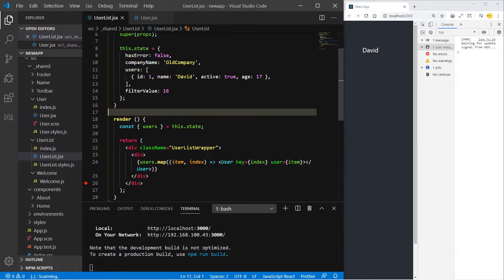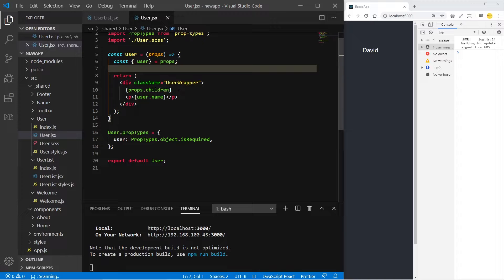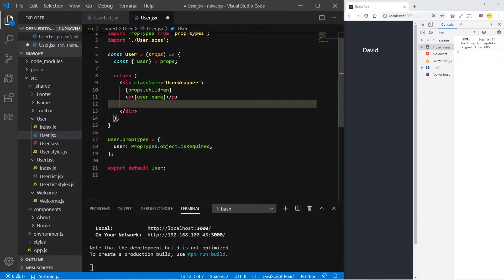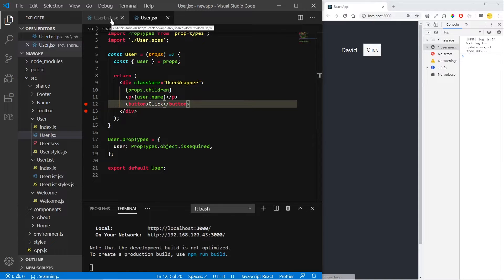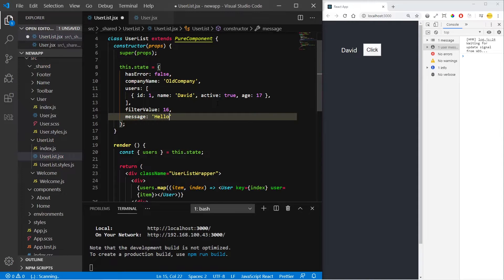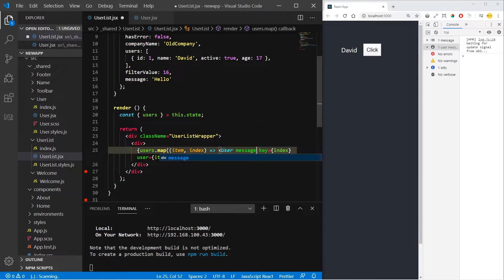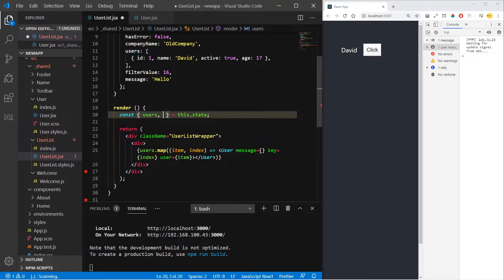So we have the state. We are iterating through a users array and we are returning a user component with the user data, and here we show it inside. So let's make a button. Now let's create a message inside the state — message to be hello. And now we need to pass this message as a prop inside the user, so message equals to this.state.message.